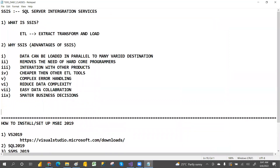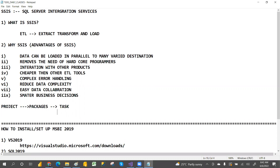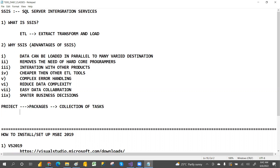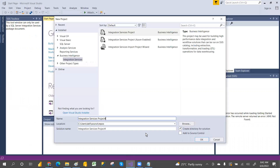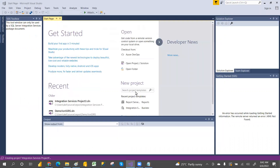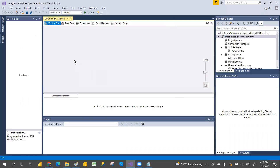In SSIS we have a hierarchy: a project contains packages, and packages contain tasks. So the structure is: project contains packages, and packages are a collection of tasks. Once you open a package and save it, you'll see tabs: Control Flow, Data Flow, Parameters, Event Handlers, and Package Explorer.